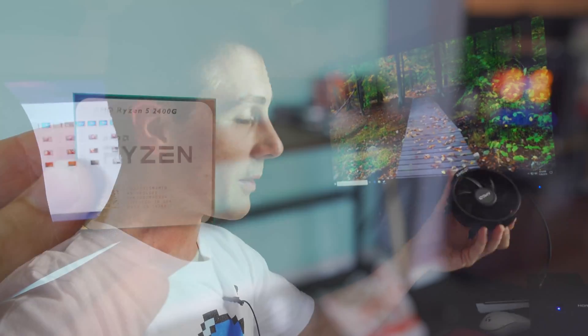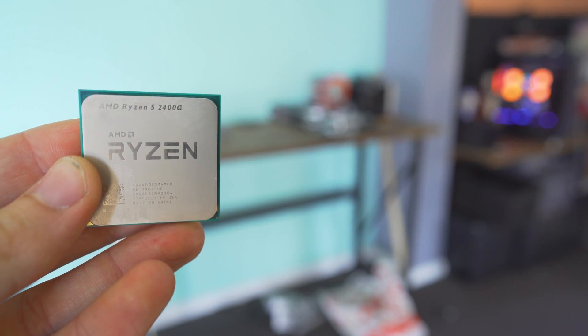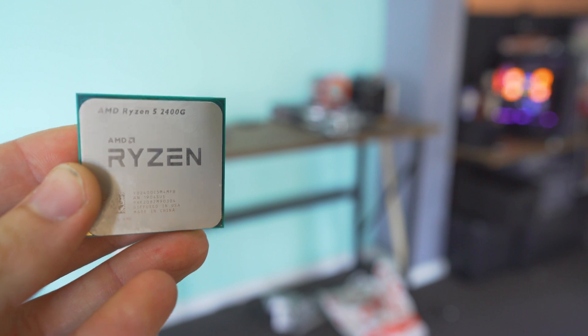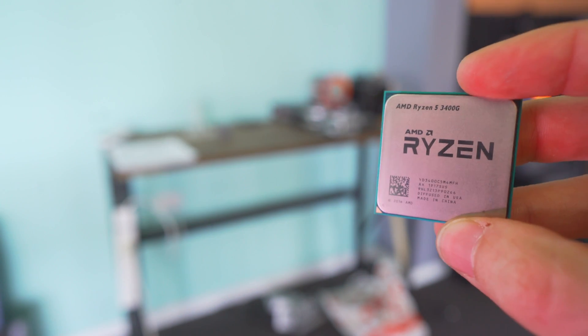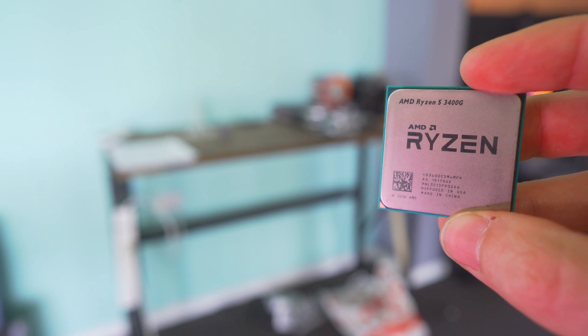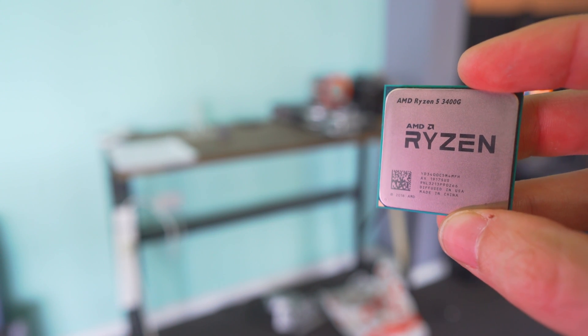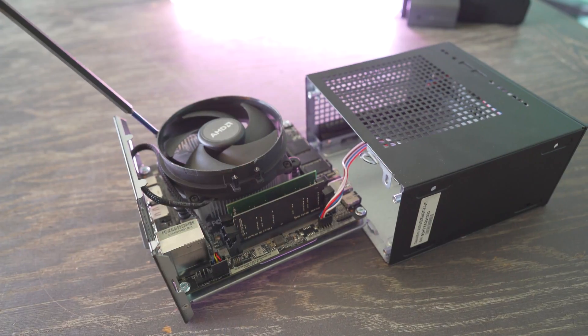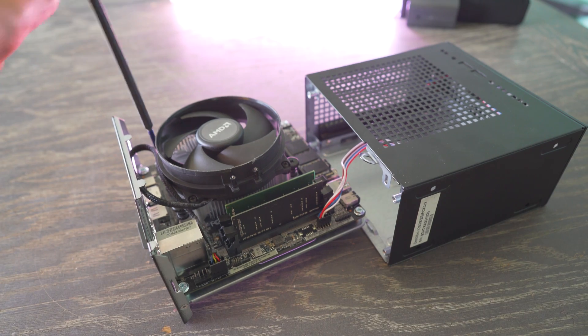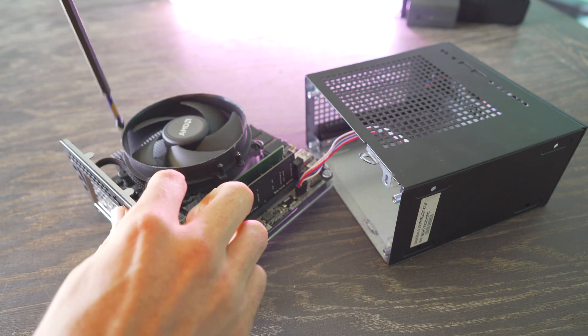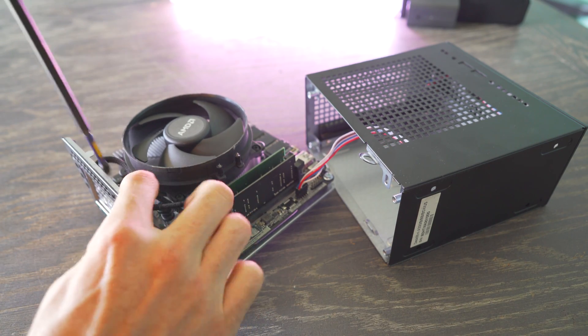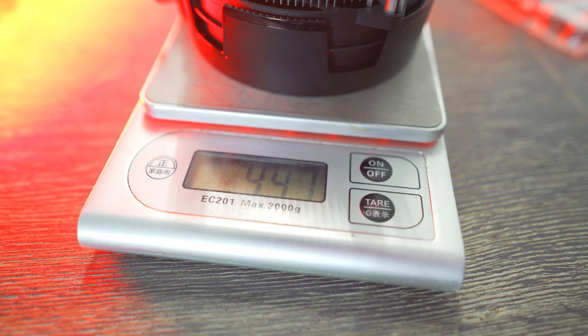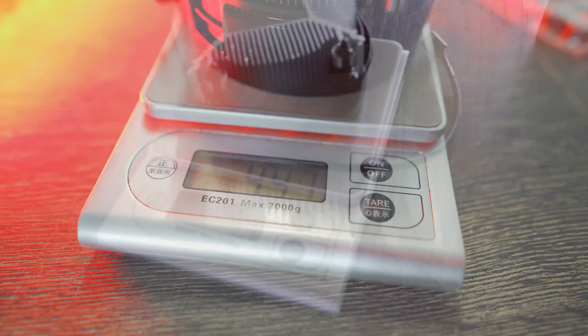So with the Desk Mini A300 if you wish to use a Ryzen 2400G or 2200G or 3400G or 3200G inside this with the stock cooler then you're going to actually need the Wraith Stealth. Due to the height and the mounting the Wraith Spire which comes included with the 3400G won't fit even though that weighs in at 450 grams roughly and the Stealth weighs in at 300 grams.